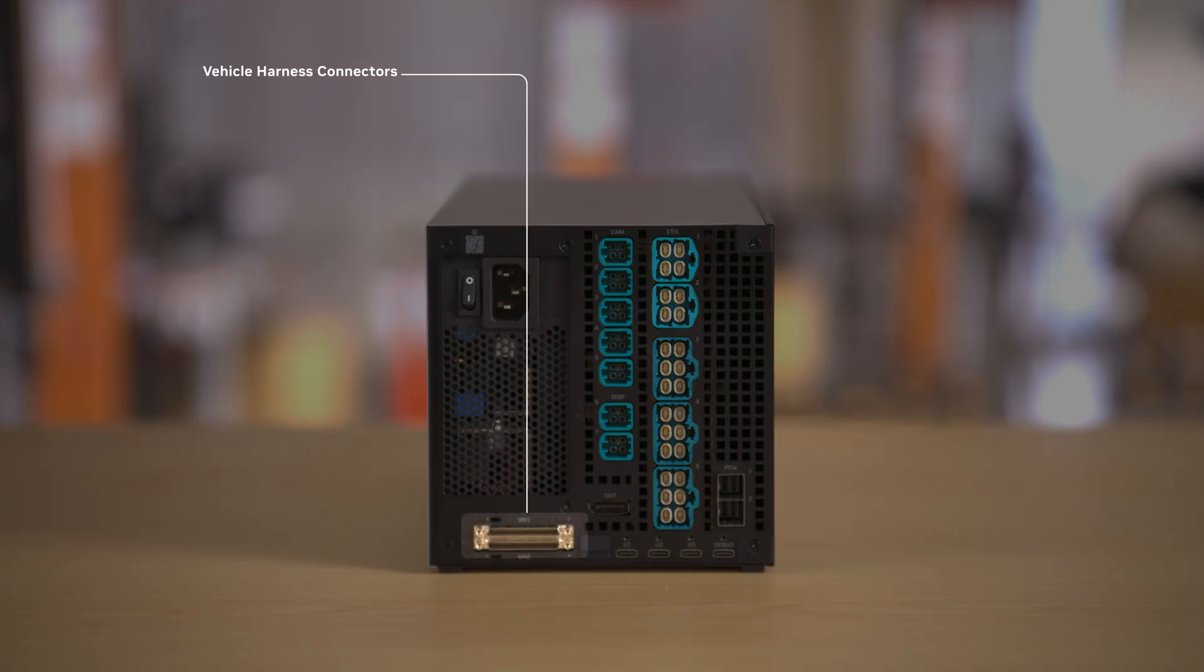At the bottom we have two vehicle harness connectors. The vehicle harnesses were not included with this kit, SKU 10, because this is meant for desktop or benchtop use. SKU 12, which is meant for in-vehicle use, does include the two vehicle harnesses that connect here.